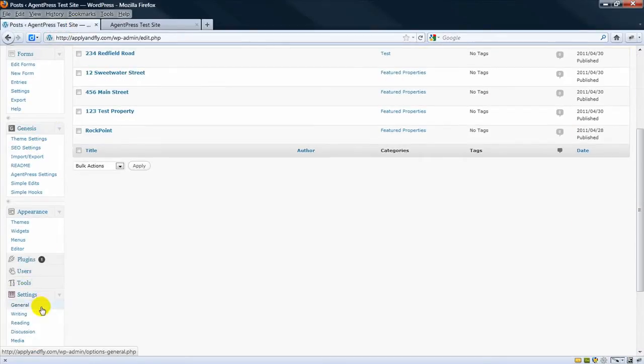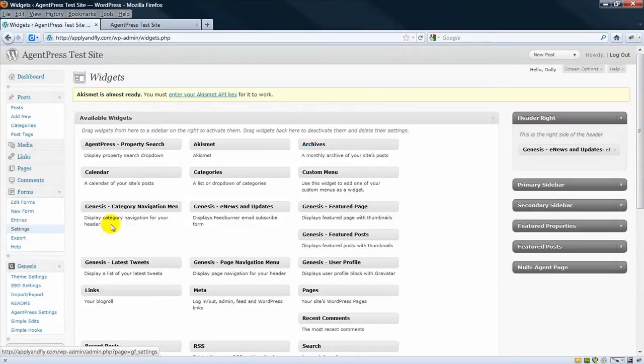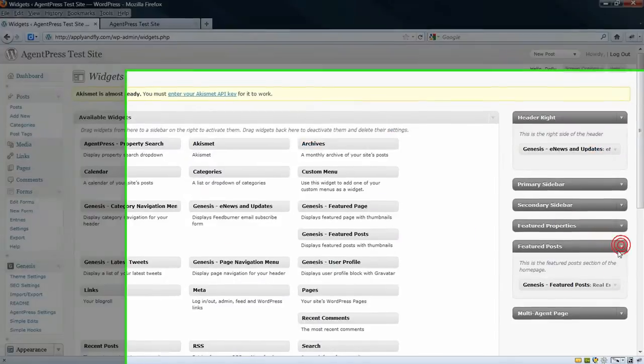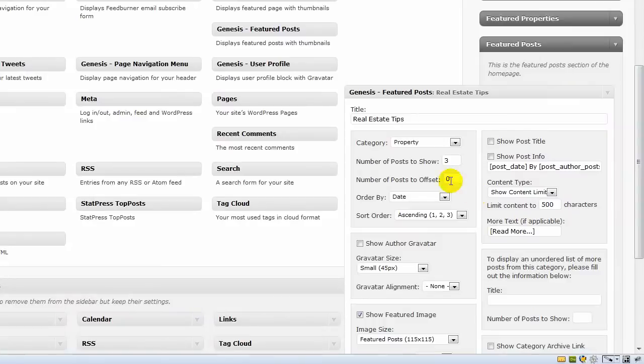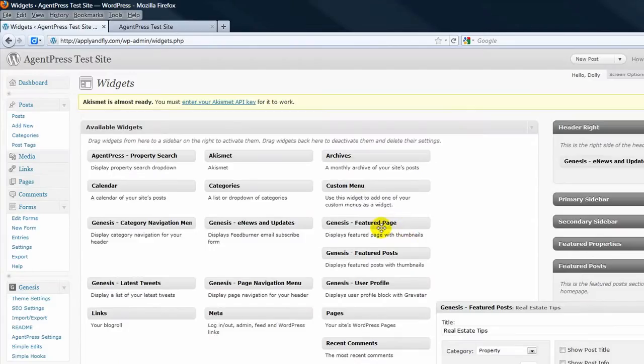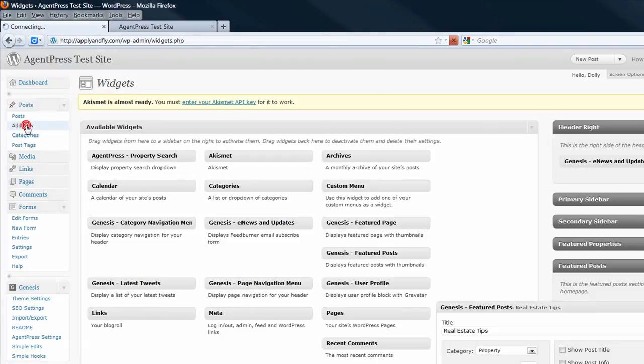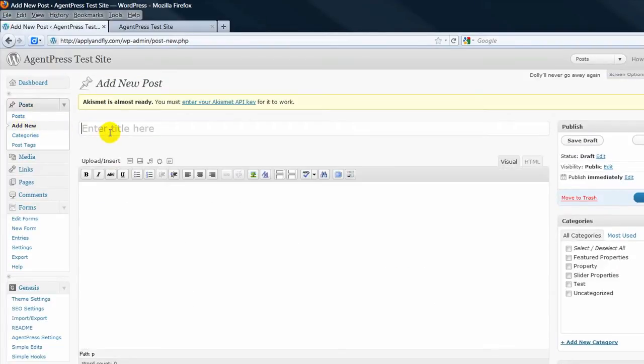It's going to show three posts. Now you can make this whatever number you want. Let's just add another one just as an example. So let's call it Test Post 3.